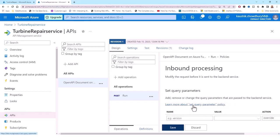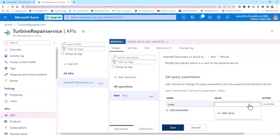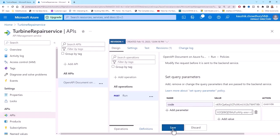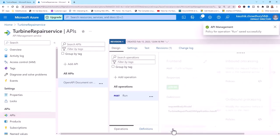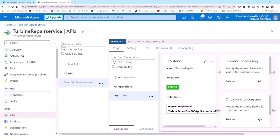You can learn more about the set query parameters policy by clicking the link, but I'm being practical here. Against the name I'll put 'code', add value, and add the key that I've copied, then save. The policy for the operation saves successfully. Now that the function key is set, I can call the API to verify that it works on Azure.